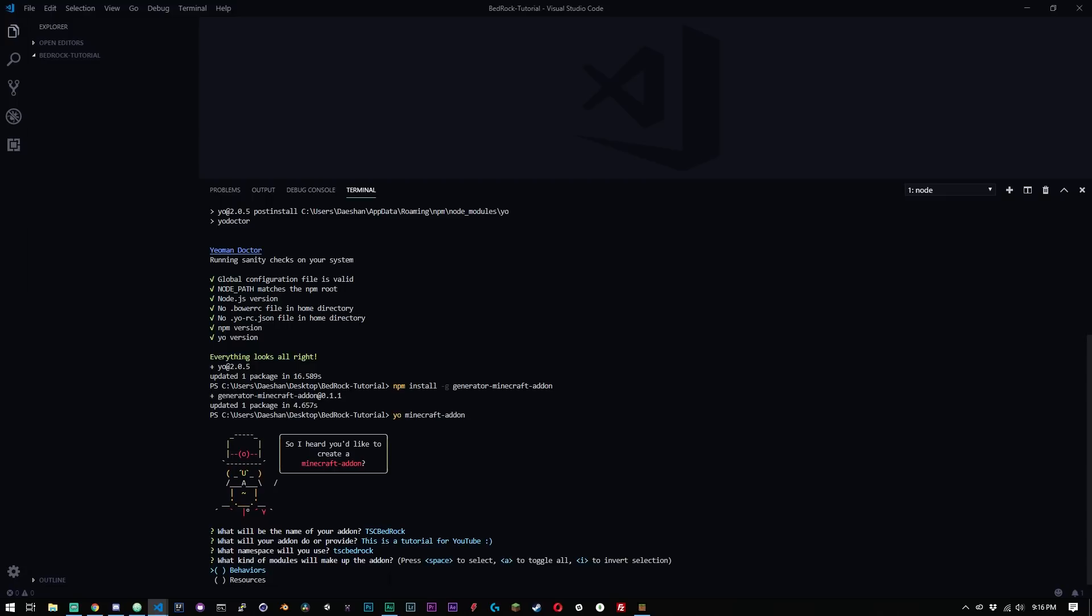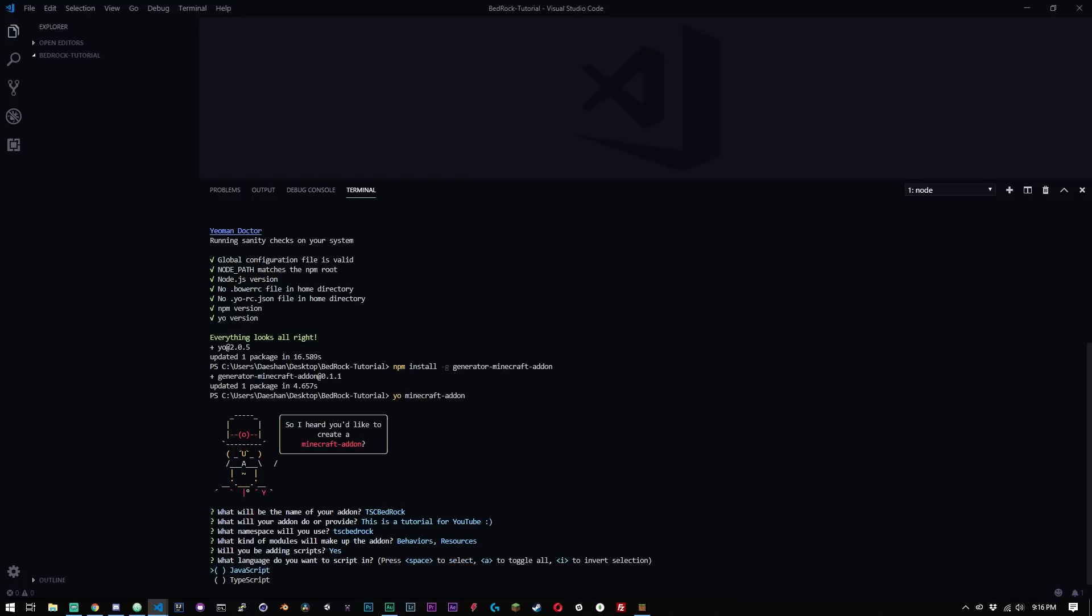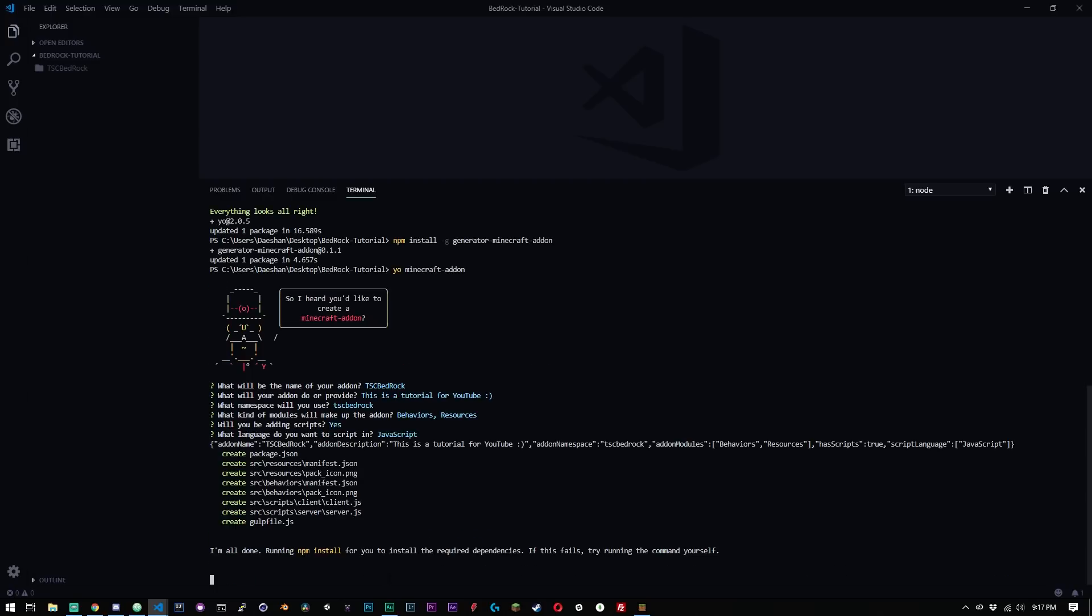And now this is important. So this is going to ask you what kind of modules you want. You can use this to edit resource packs for Minecraft bedrock edition, or you can do it for behaviors, which is what we're doing. The scripting is what's called behaviors. I'm going to choose both for now. I won't be doing any resources right now, but perhaps in the future. And to select both of them, you just use your arrow keys and then space bar. We'll press enter and it's going to ask you if we will be adding scripts. Go ahead and say yes. You can use either JavaScript or TypeScript. I'm going to be using JavaScript just because I've started learning JavaScript.